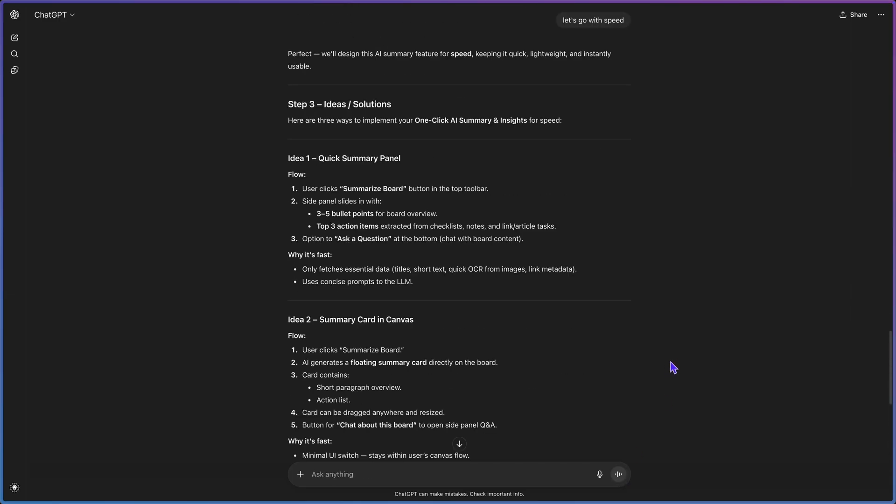Then we move to step three: three ideas or solutions that cover all the requirements for this feature. Go through the ideas and see what makes the most sense. If you're working with a client or a team, this is a great time to collaborate on nailing down the solution you want. You can even use ChatGPT agent mode to create a presentation with all of the solutions to present and discuss as a group.